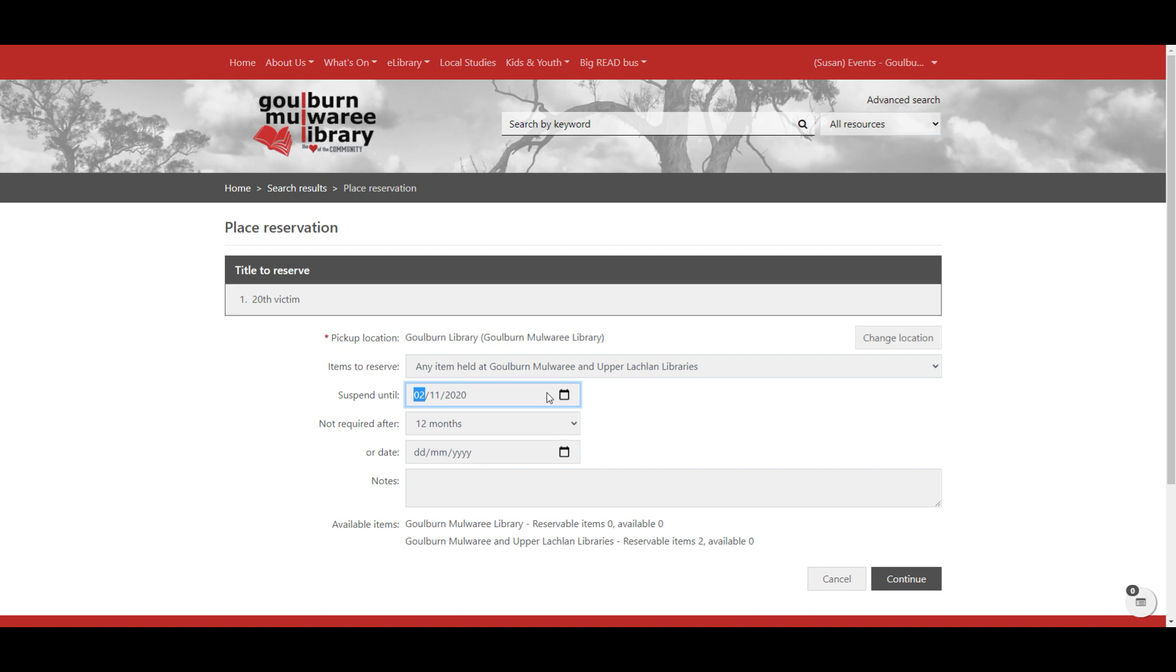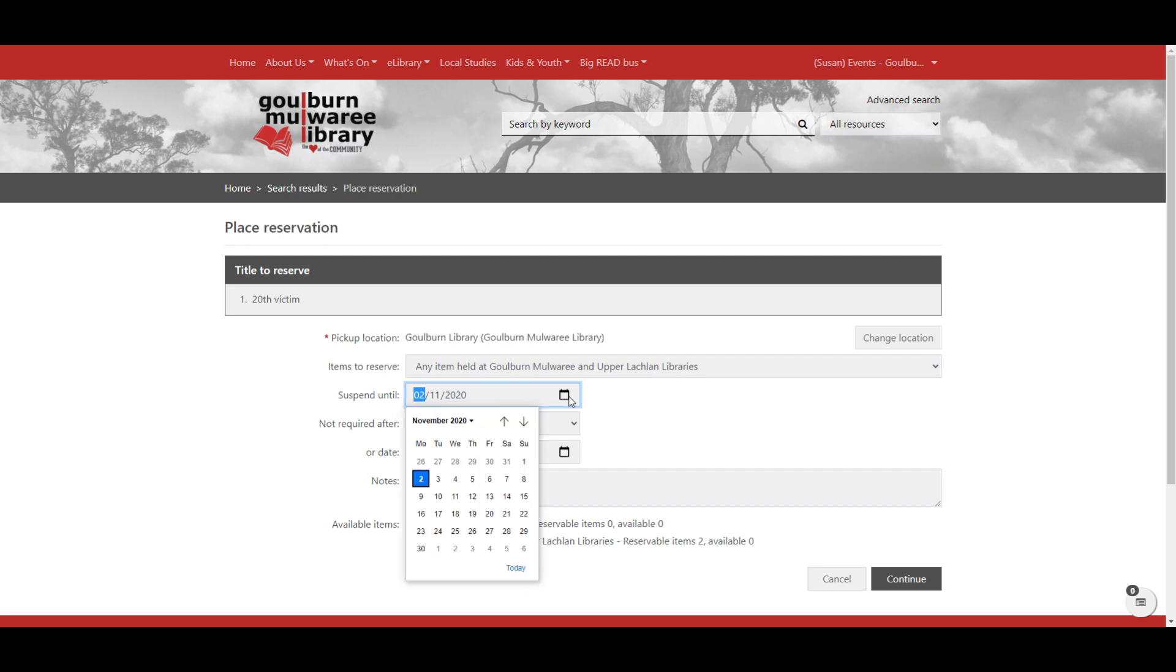Which means once you get to the top of the list, you stay at the top of the list. But other people below you can get that book until that suspension date comes around, which means that you can go through that list but not miss out if the book becomes available whilst you're away. If you don't want that, you can just delete.